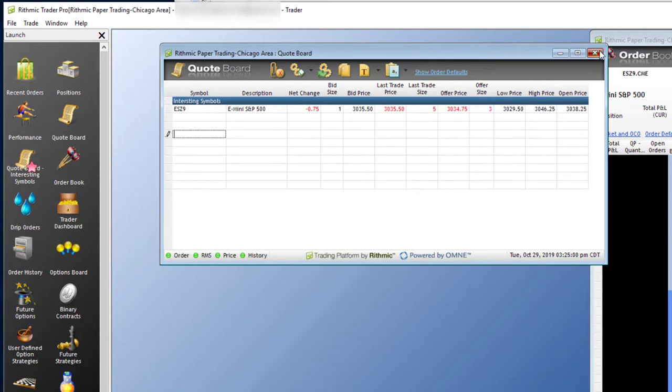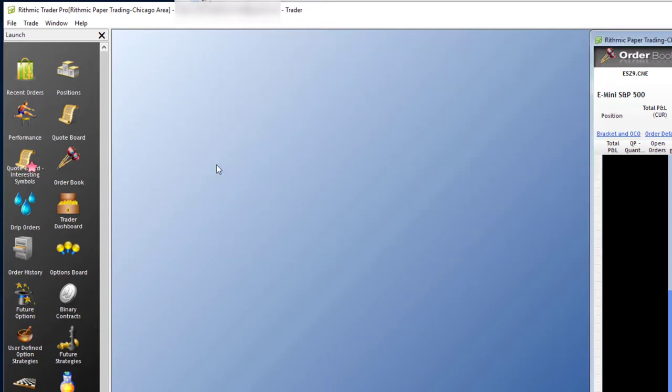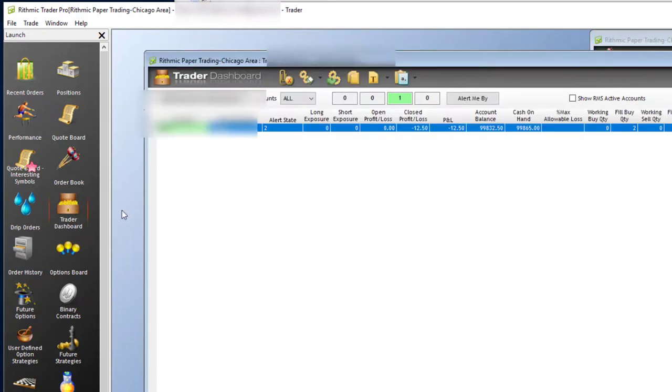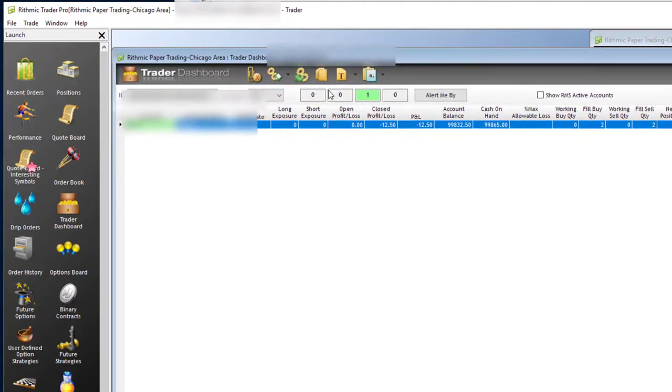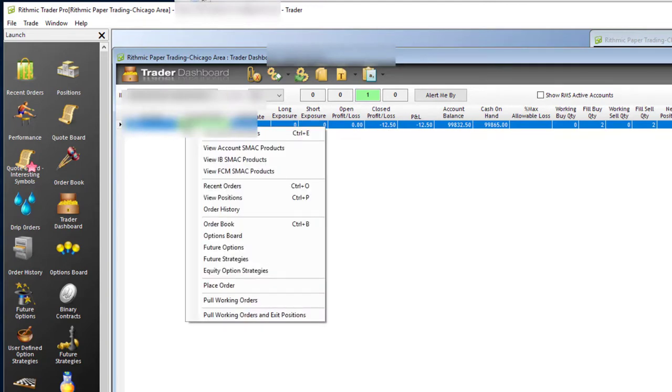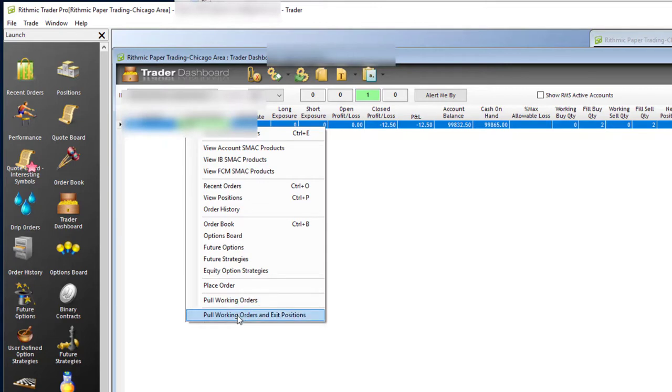Finally, another window I find useful is this trader dashboard. If I open this up, you can see that I have my account here, and I have my account balance, my P&L, my close profit and loss, and I can even right-click here and select pull working orders or pull working orders and exit positions.